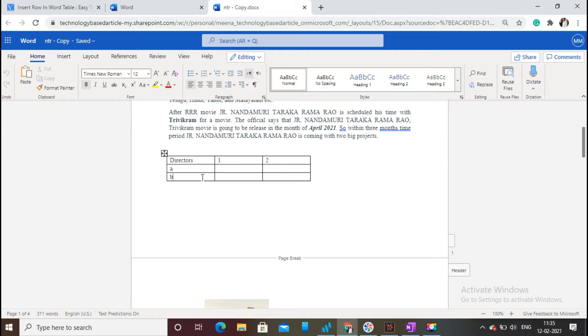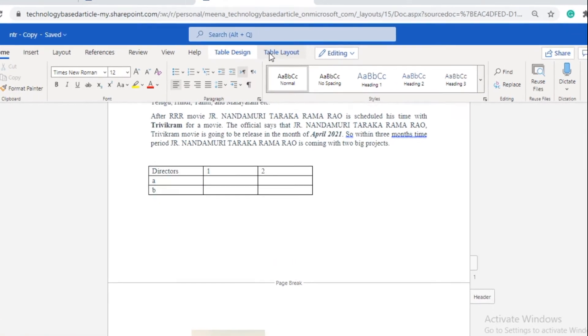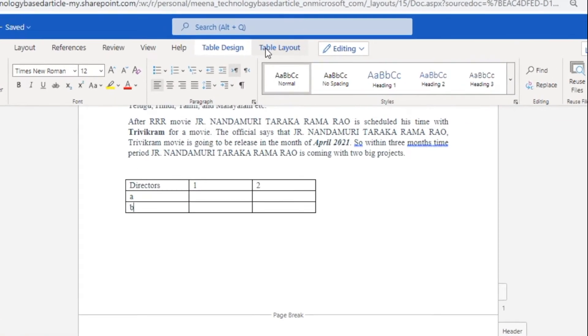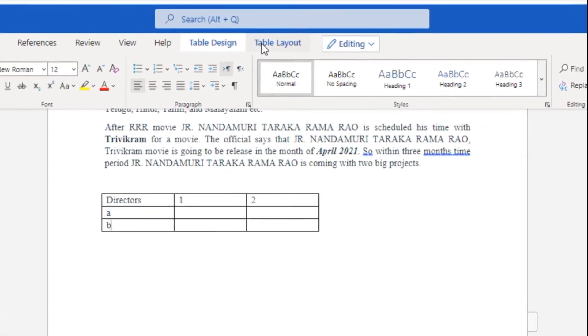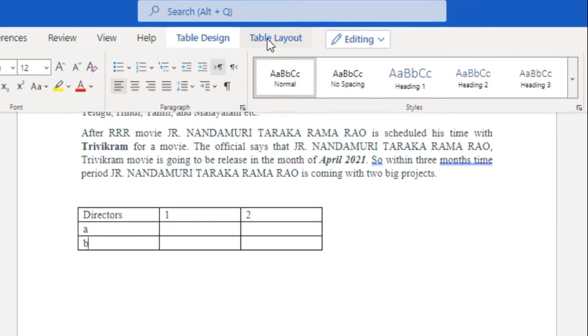Place the cursor in the table. Now two menu options, namely Table Design and Table Layout, will appear on the screen. Click on Table Layout.